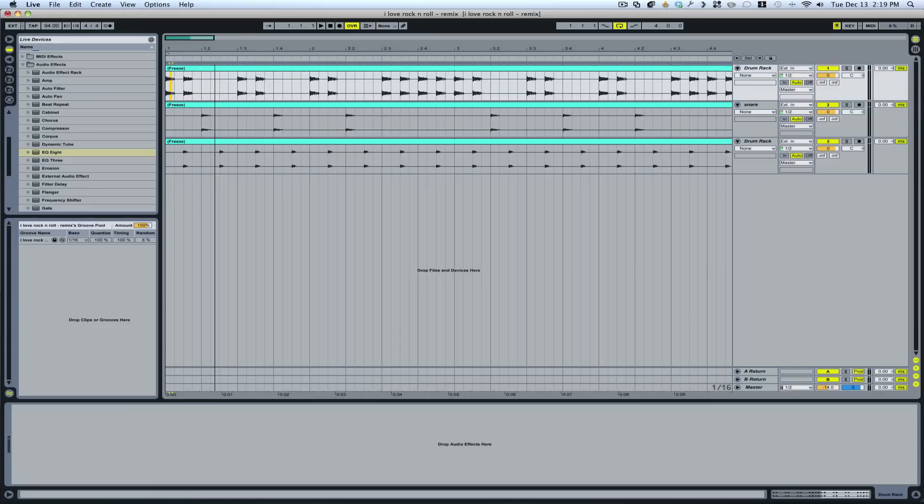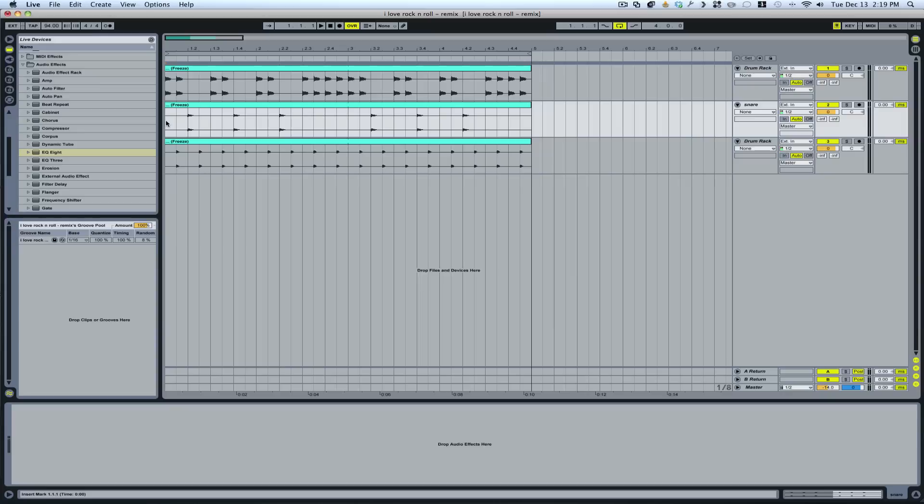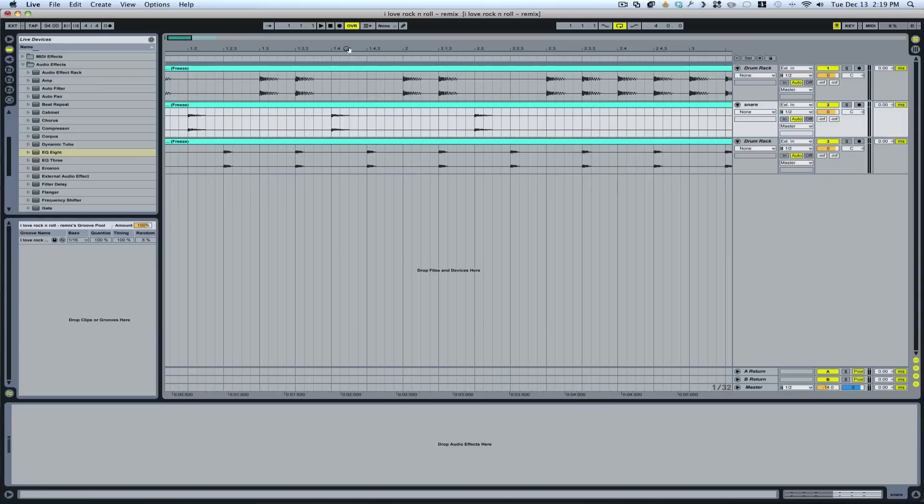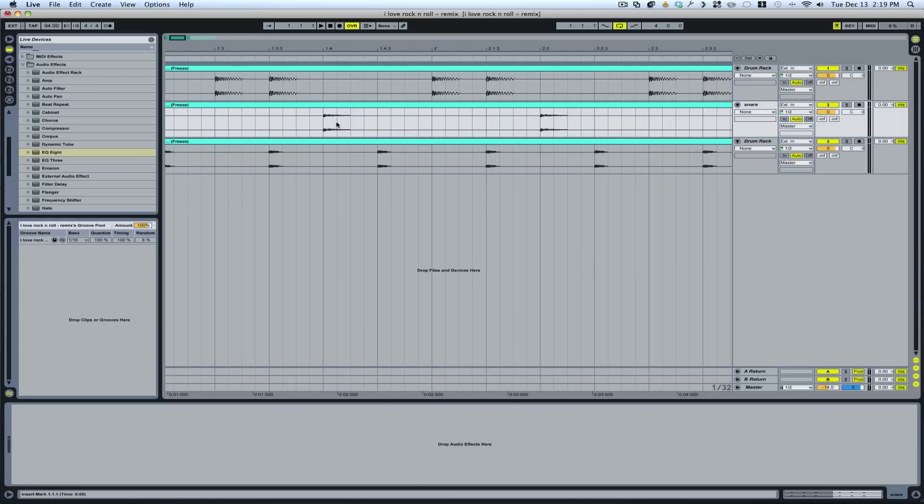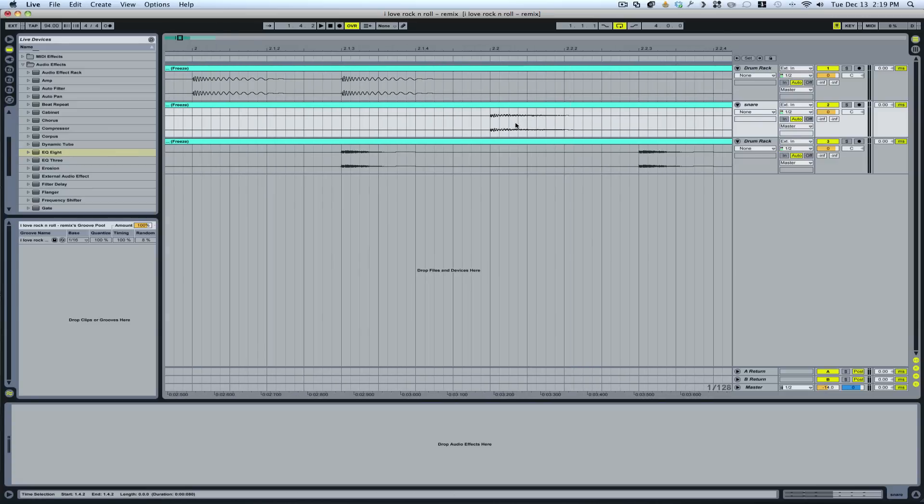So what I'm going to do is just play around here to give you an idea of how quickly you can do some interesting drum programming. I'll just do a few edits here. Most of this is just duplication, cut, copy, paste, just some basic stuff.